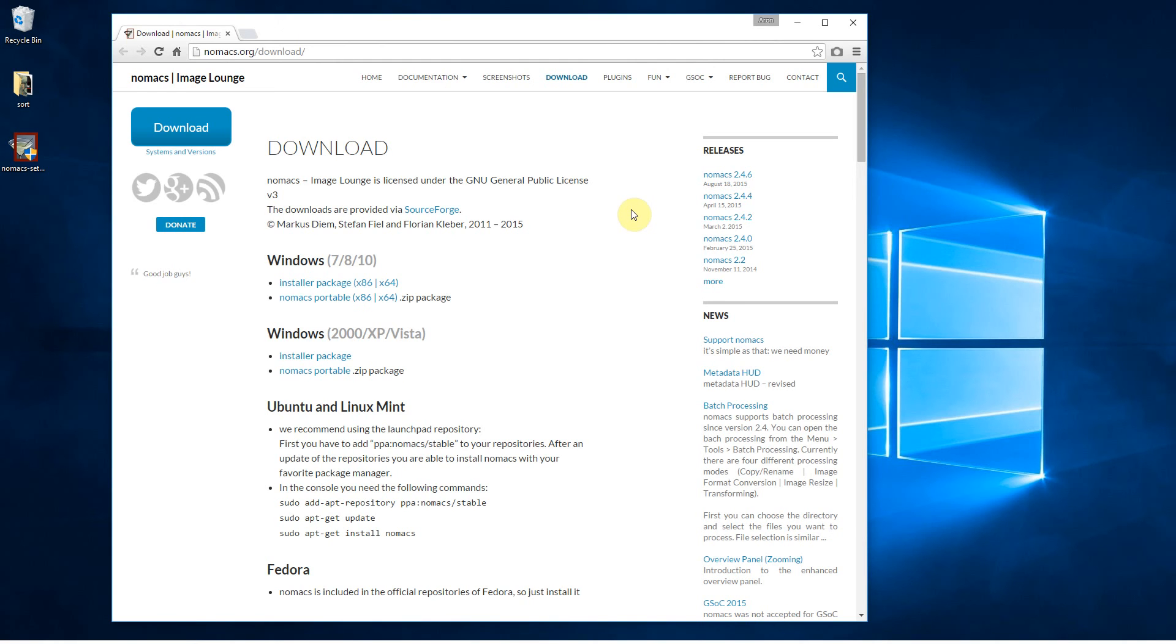This is Nomax Image Lounge. This is an excellent alternative to Windows Photo Viewer. Now why would you want an alternative to Windows Photo Viewer?